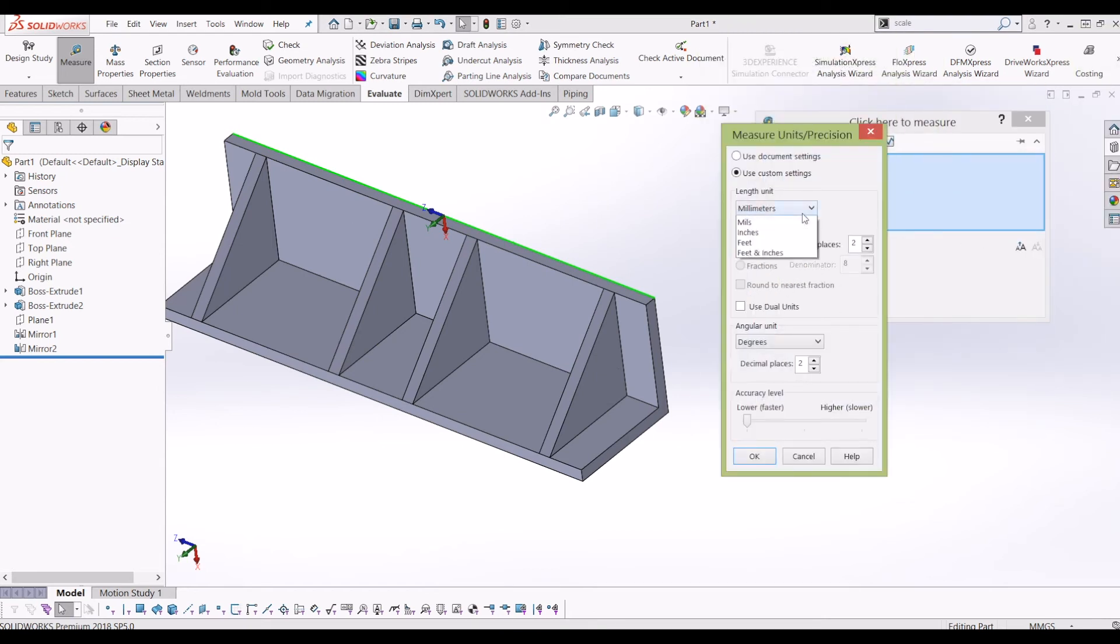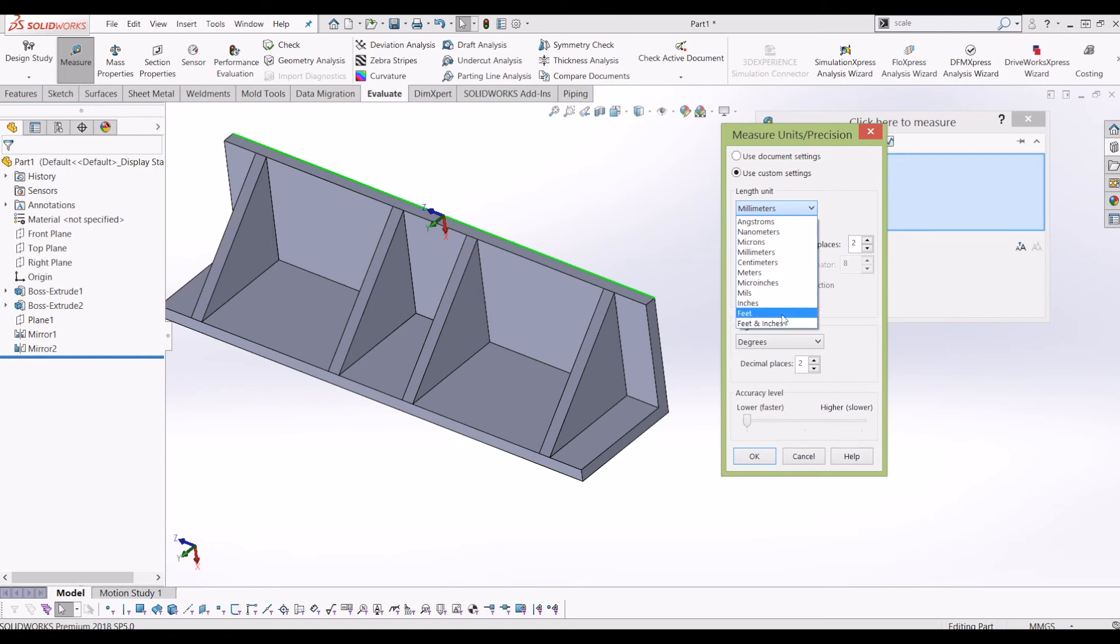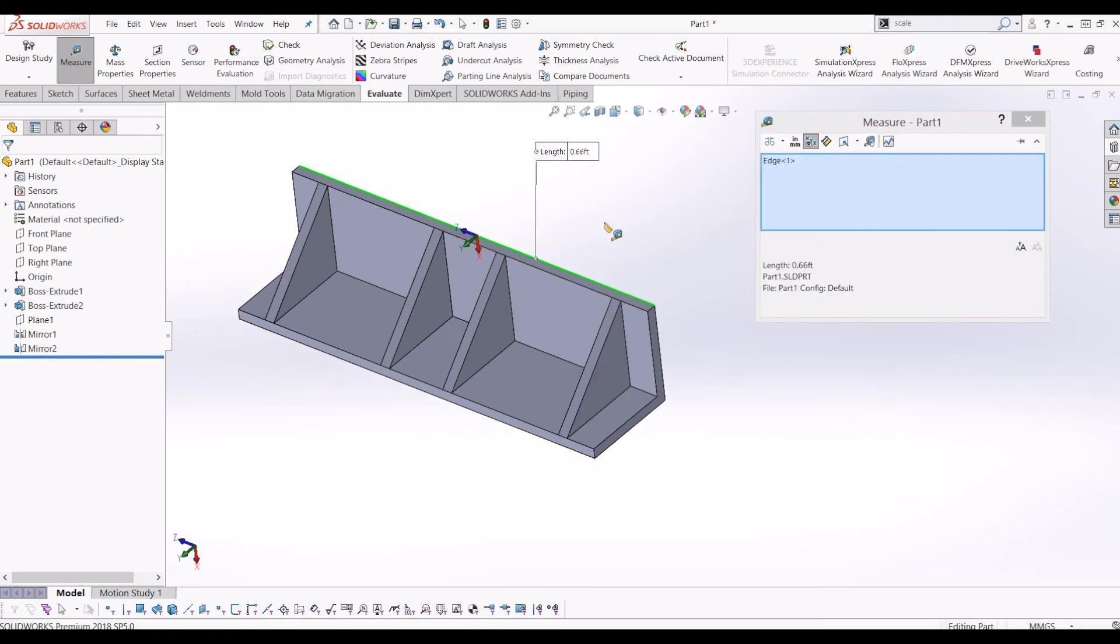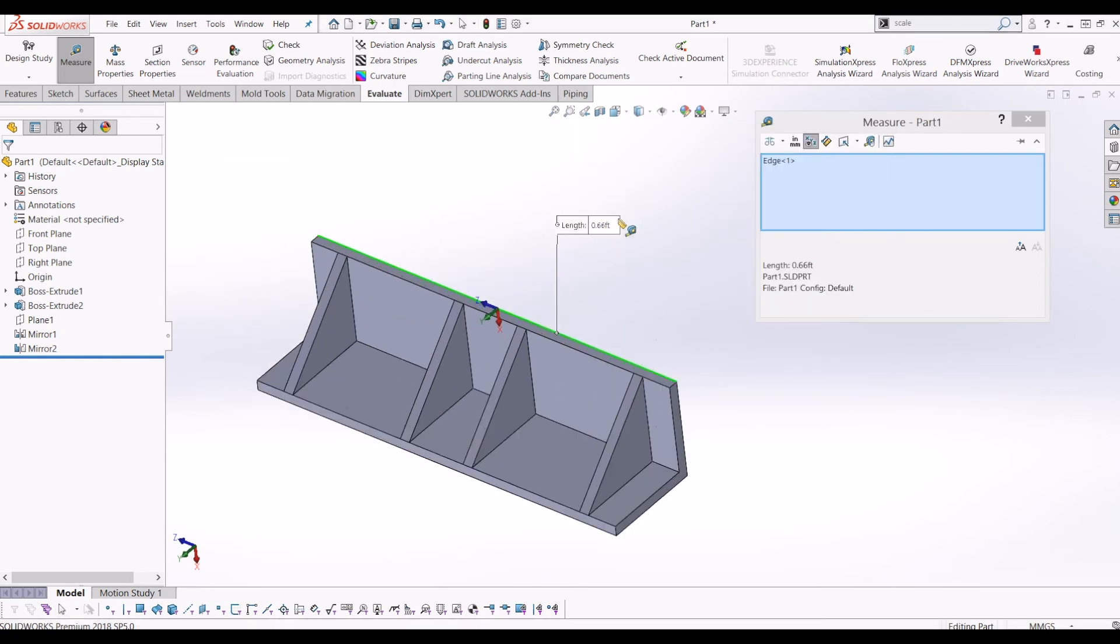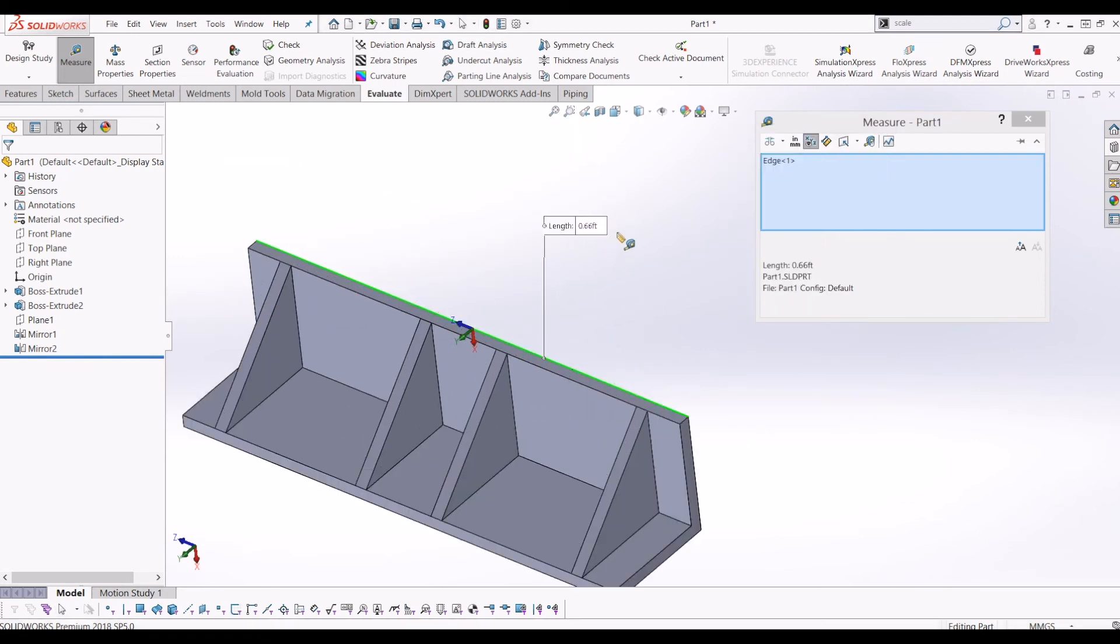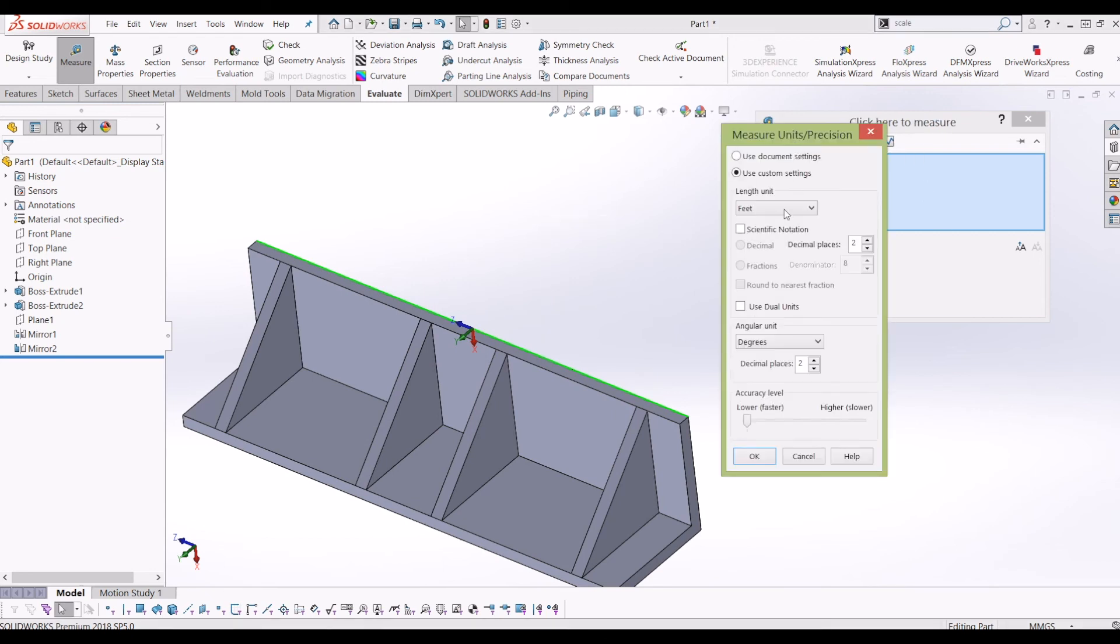change it so you can have pretty much anything you want. I could do it in feet if I really wanted to. So that's 0.66 foot, which also comes in handy, and